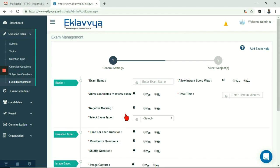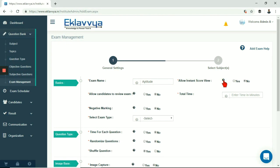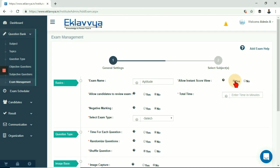Exam name - I am entering exam name here. Next is allow instant score view. If you set this field to yes, the candidate can view the exam score after completion of the exam. If you set it as no then the candidate would not be able to see the score after completion of the exam process.